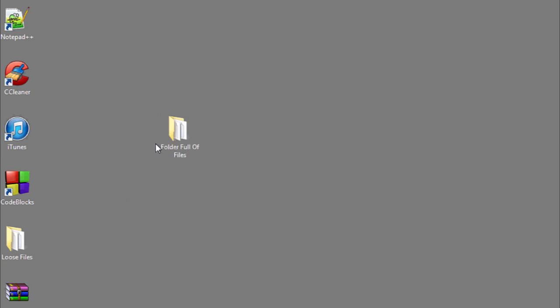Hi, my name is Luke, and this is how to email a folder full of files. If you want to send a folder full of files as an attachment, what you're going to need to do is have some zipping software.